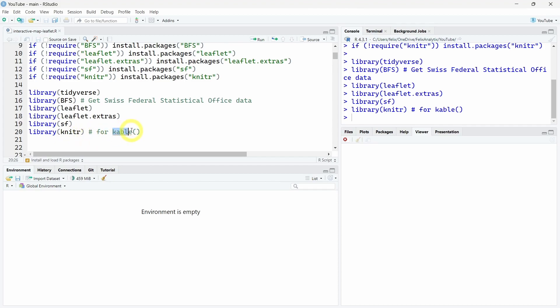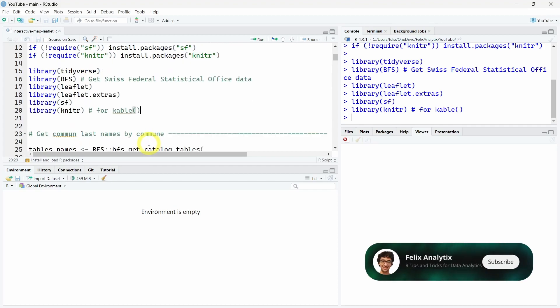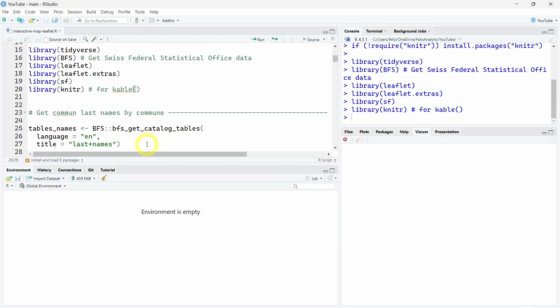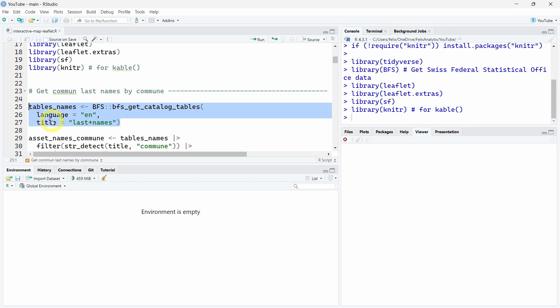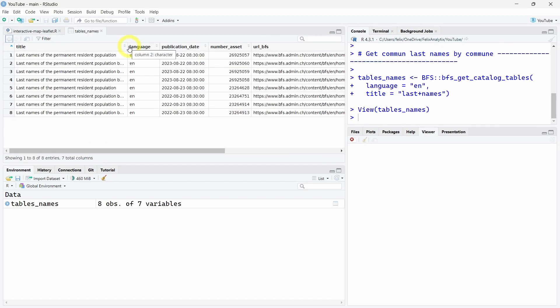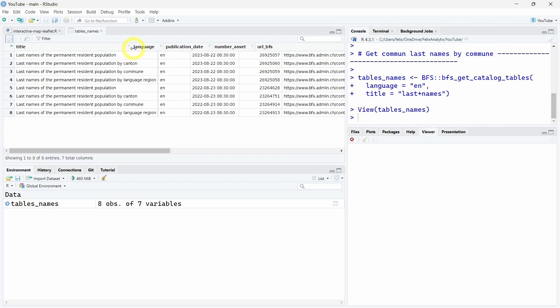Now as always, I want to show you the full process to reproduce this interactive graph. First, we want to search the dataset we want to work on. Using this function, we will get the full list of all the tables that contain last names keywords. Now that it's downloaded, we can have a look at this data frame and see we have eight different datasets that contain last names from Swiss citizens.